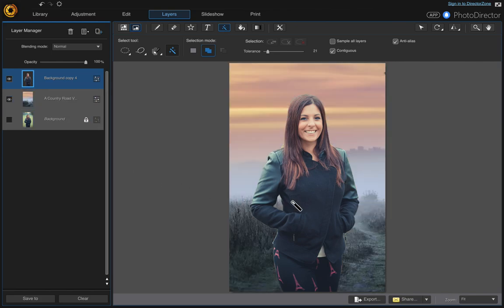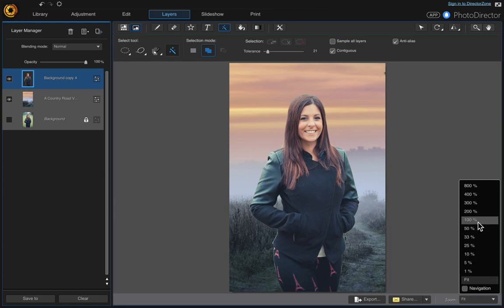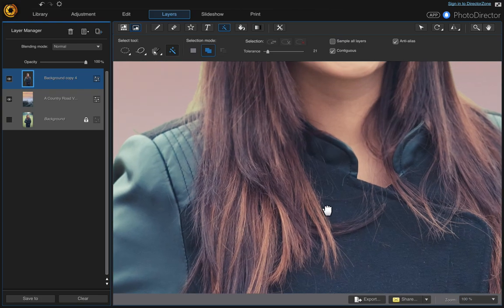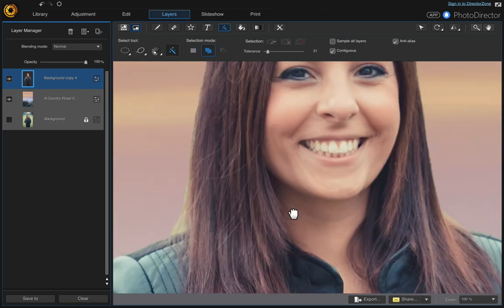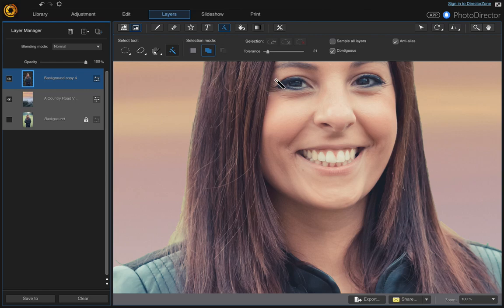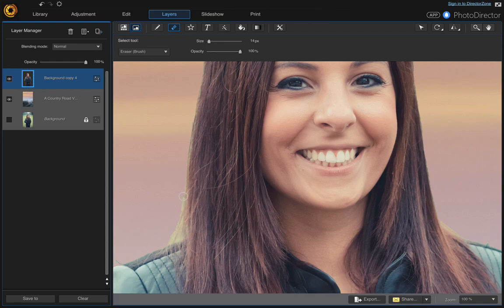Now we can turn our new background layer on, and that looks good. But I'm not sure about her hairline, so let's zoom in. This area right along here — let's switch to the eraser tool and just click and drag to try to erase this little area here as best as we can. It's difficult with hair.